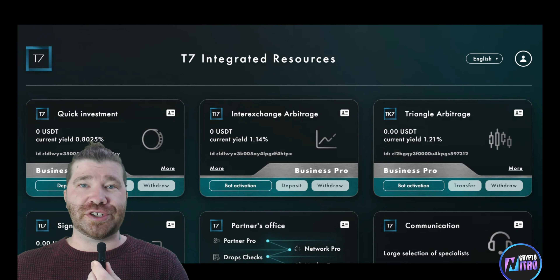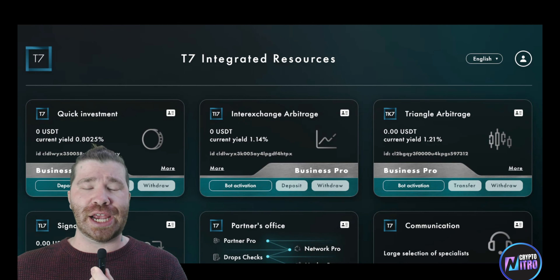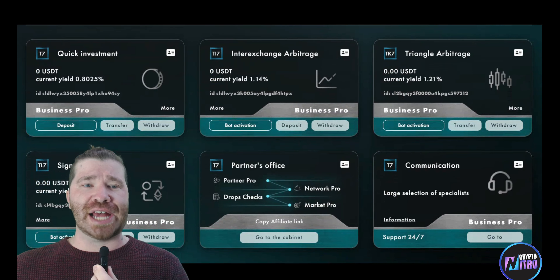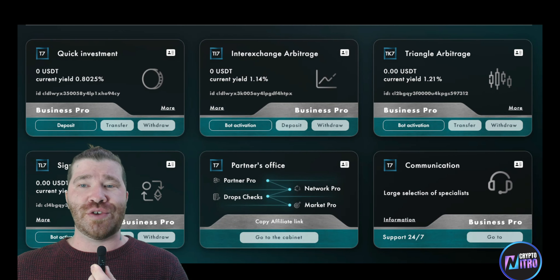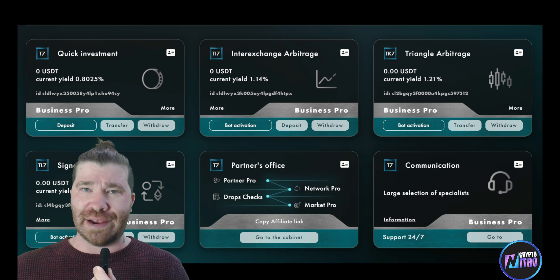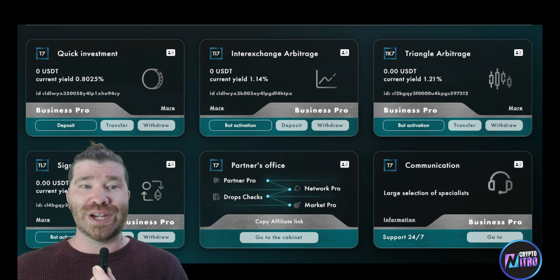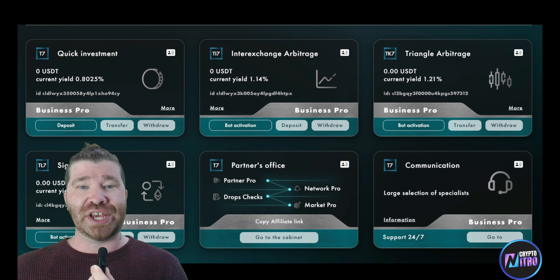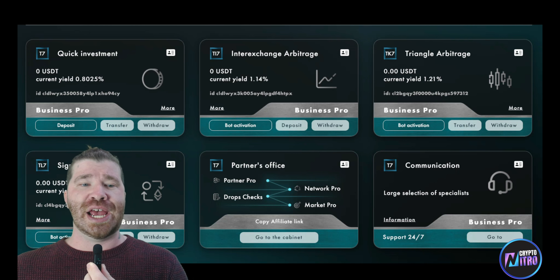Once you have officially registered and logged in using the links down below, you're going to see many different opportunities. We have quick investment, inter-exchange arbitrage, triangle arbitrage, and signals. These all offer a different type of yield — quick investment offers 0.8%, the second is 1.14%, the third is 1.21%, and signals offers 1.09%.